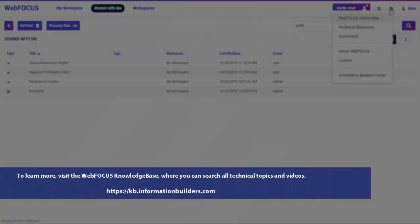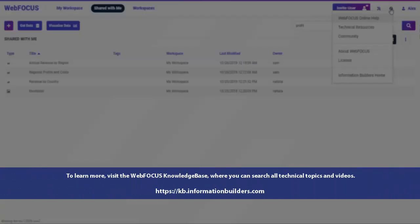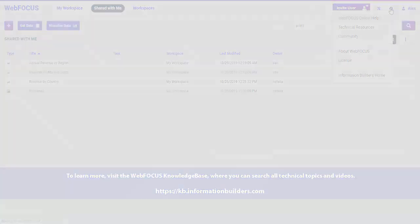To learn more, visit the WebFocus Knowledge Base, where you can search all technical topics and videos.